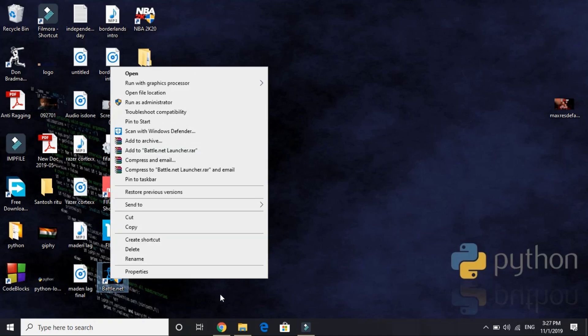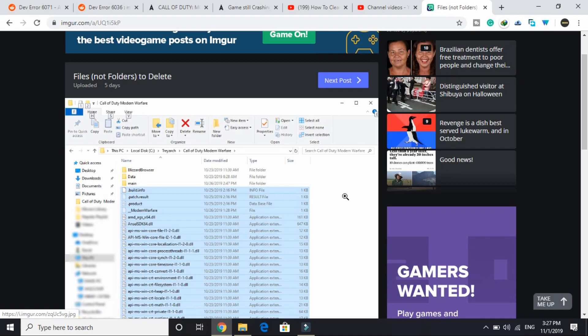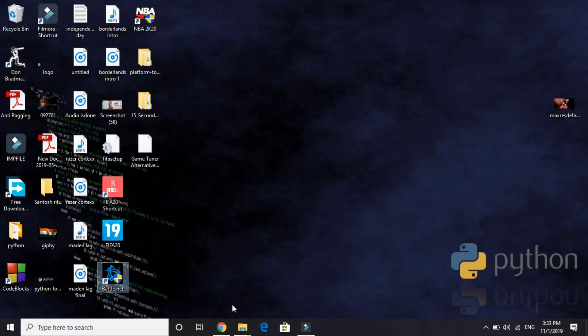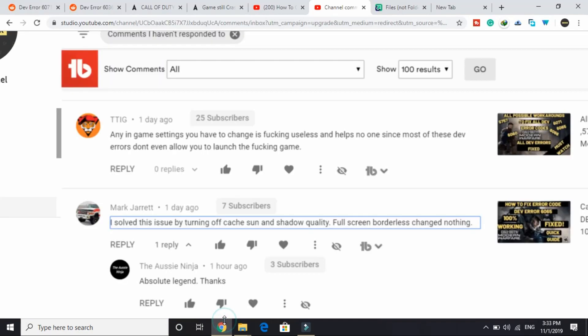And one more thing: make sure that you run Battle.net as an administrator. Just right-click on it and run it as an administrator.